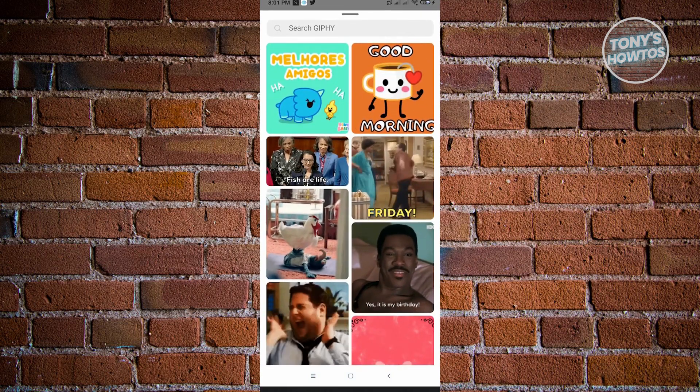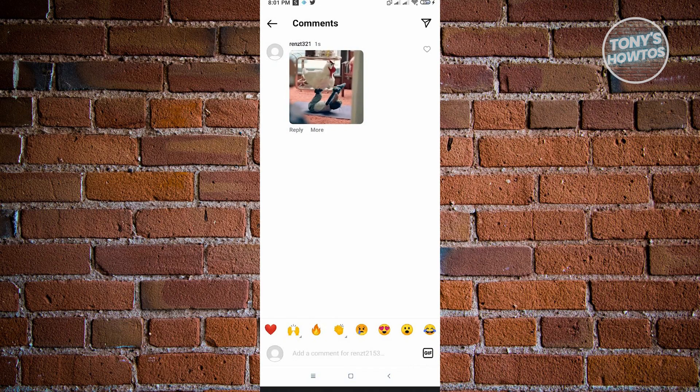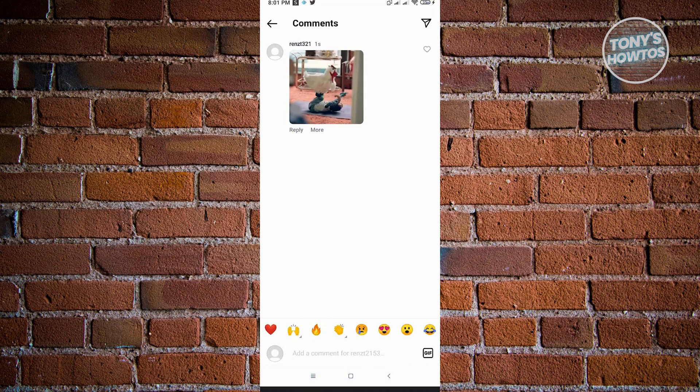For example, I want to use this chicken here. And from here, I've successfully added a GIF to the comment section.